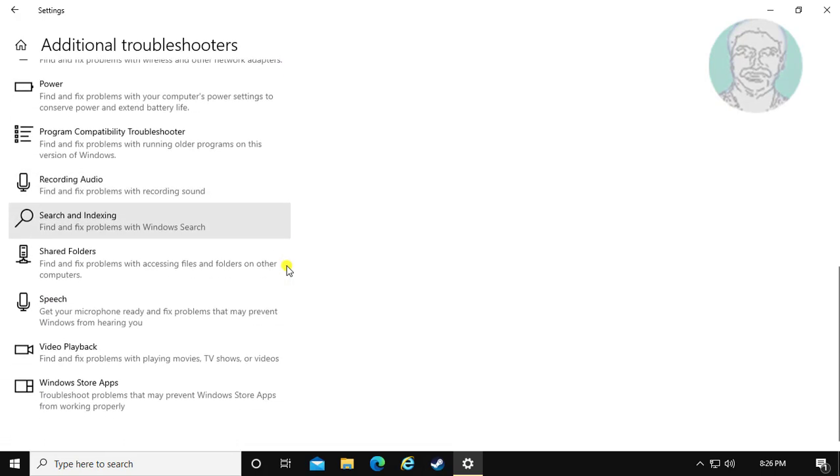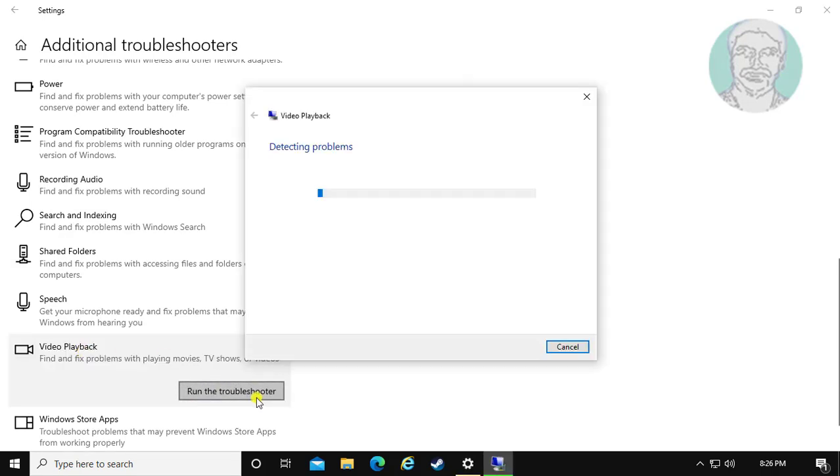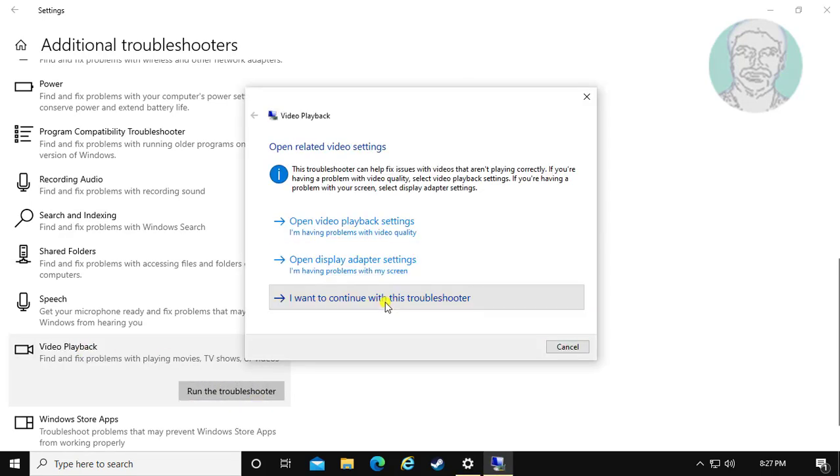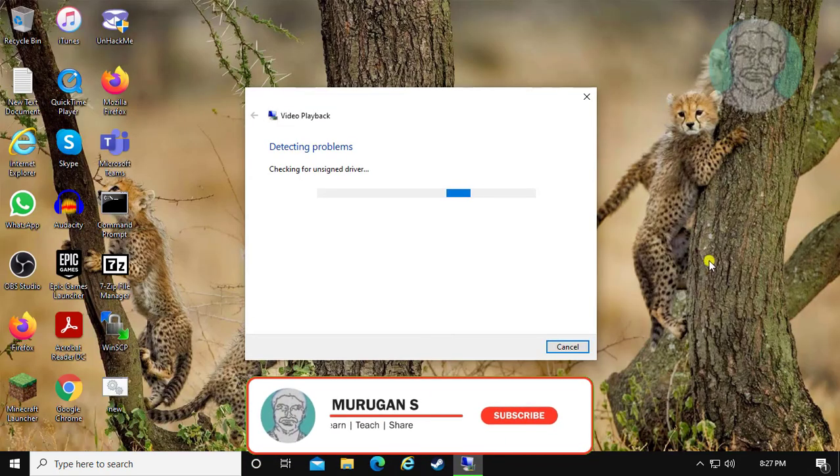Select video playback. Click run this troubleshooter. Click I want to continue with this troubleshooter.